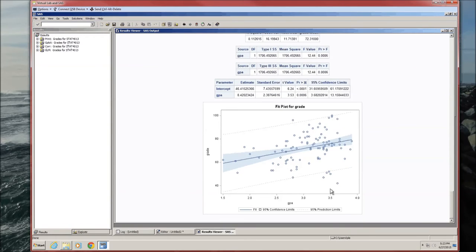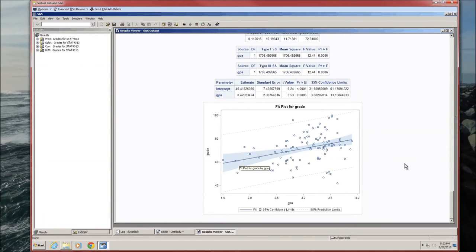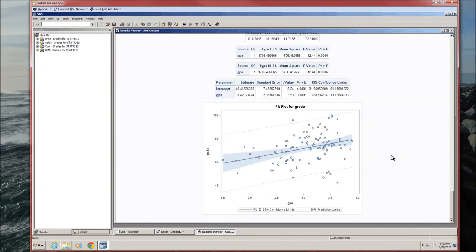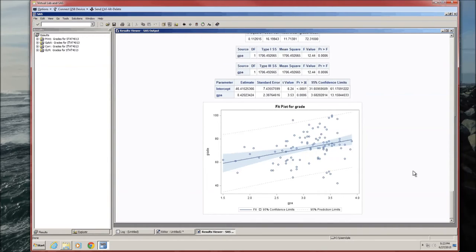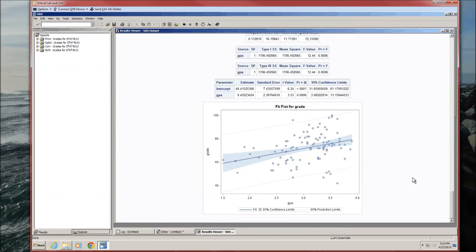We also have the graphic. A nice little basic graphic. The line is going to be the line of best fit. The equation for this line of best fit is 46.415 plus 8.4202 times x equals y. B0 plus B1x equals y. The shaded area is the confidence interval or the confidence band for the line of best fit. Stat 4043 discusses that. And the dashed line gives us prediction limits, which are also discussed in Stat 4043.